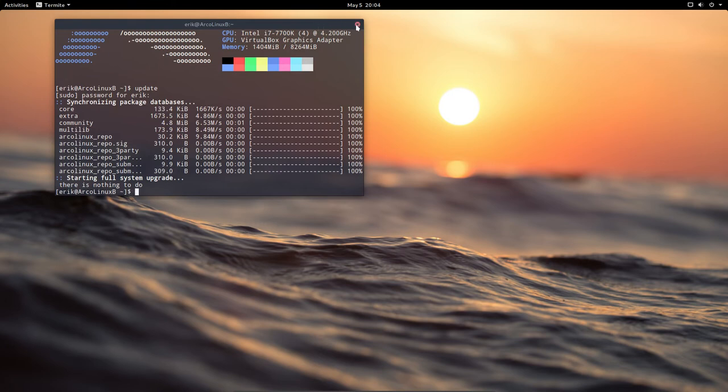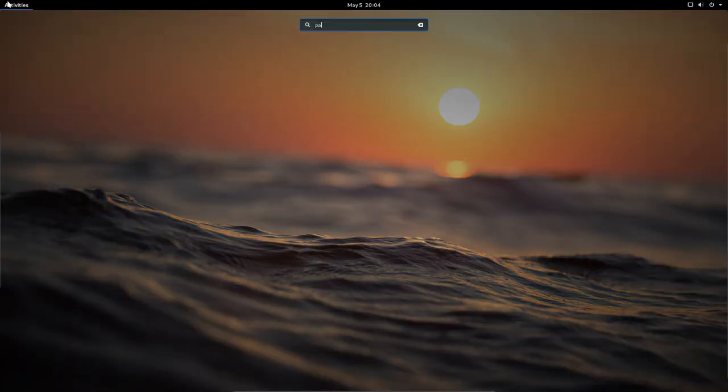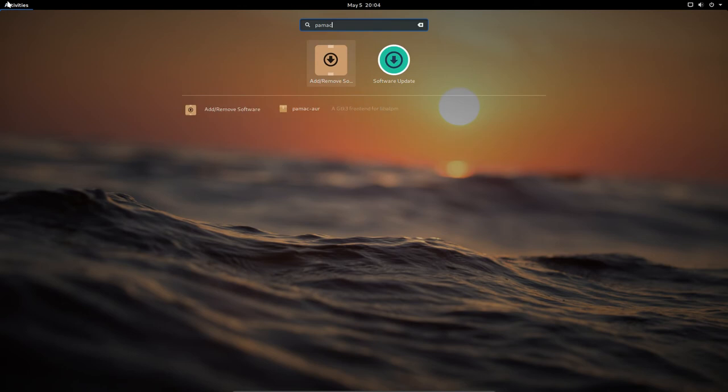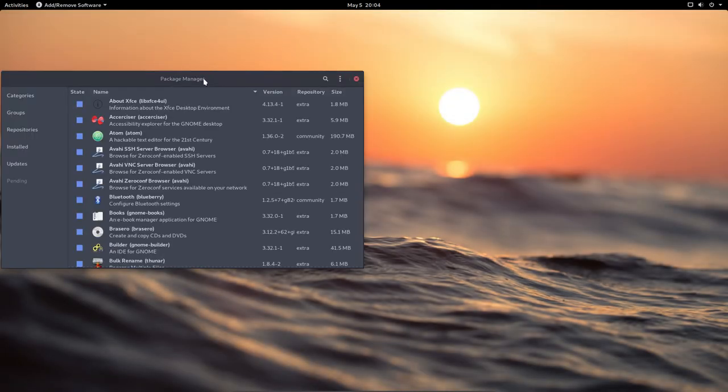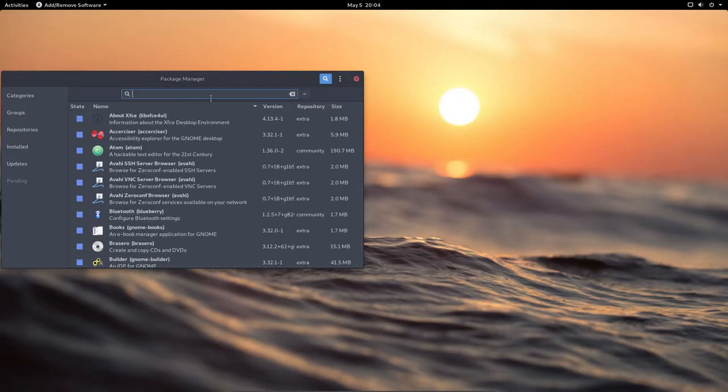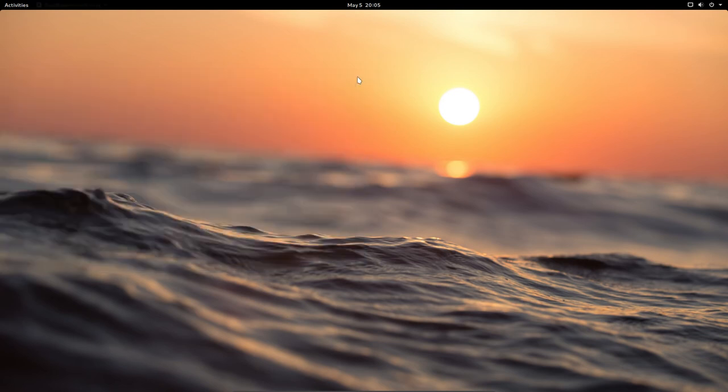So if we go to PAMAC, you can analyze it easily and graphically. What have I installed on my machine? Then Sardi is 9.7.1 and Surfin is 9.7.1. So there you have it.